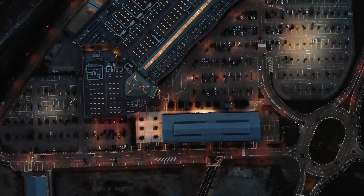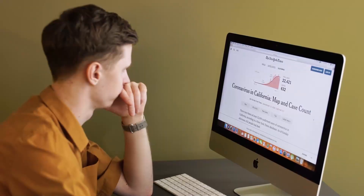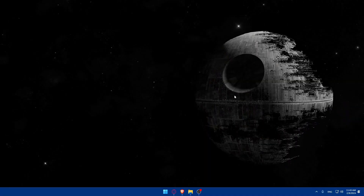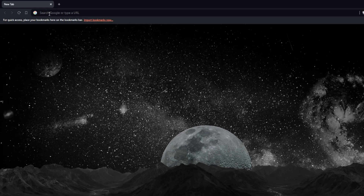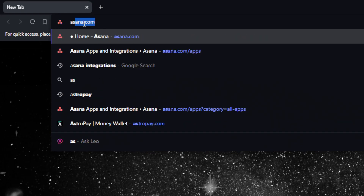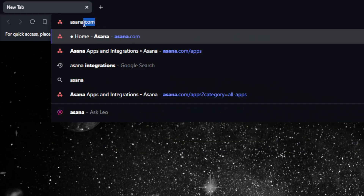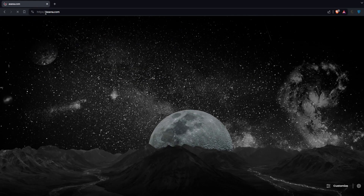Let's get started. First, we'll have to open whatever browser you're going to use to follow this tutorial. In my case, I'm going to use the Brave browser, but of course it could be any other browser you have. Once you open that browser, go to the URL section, type asana.com, and hit the enter button.